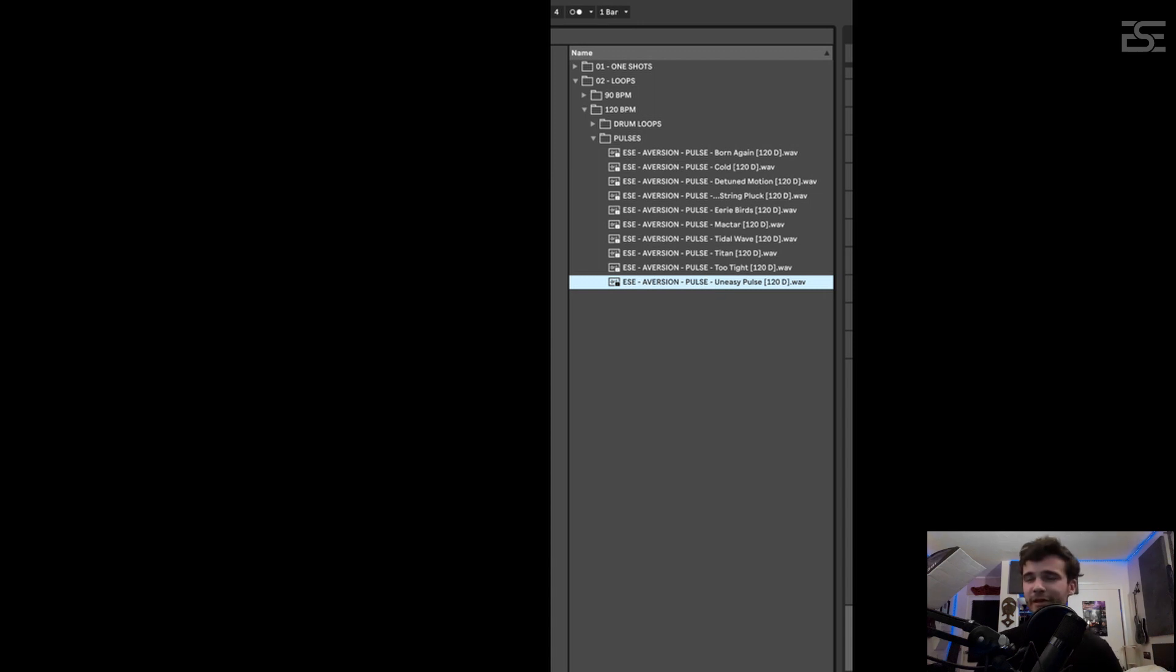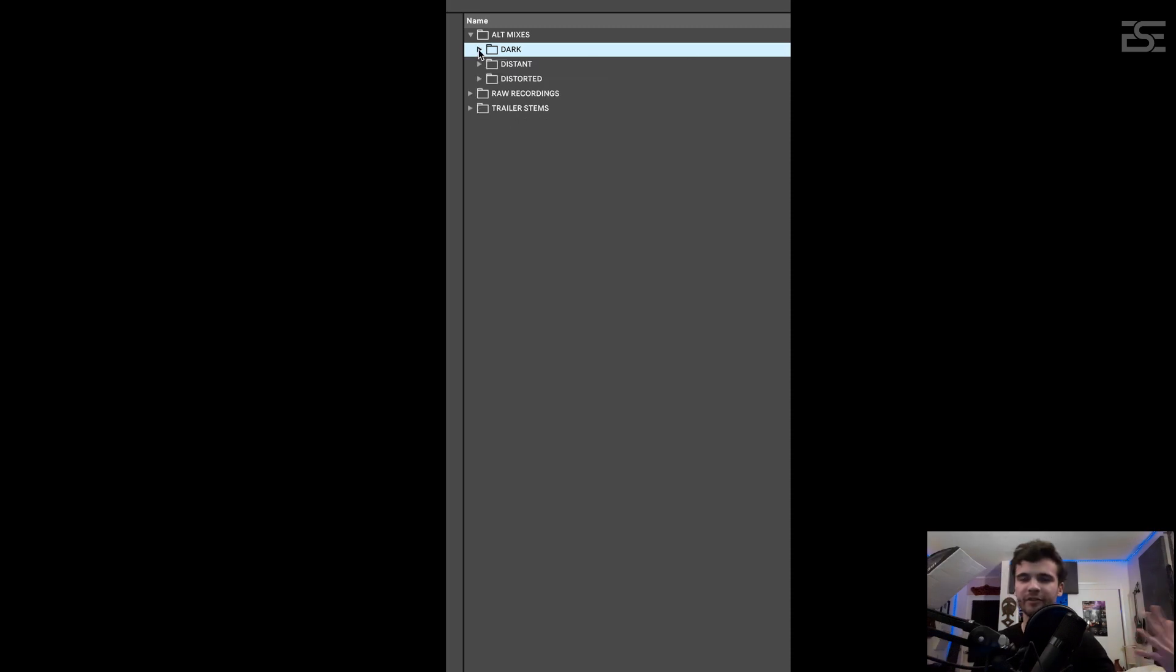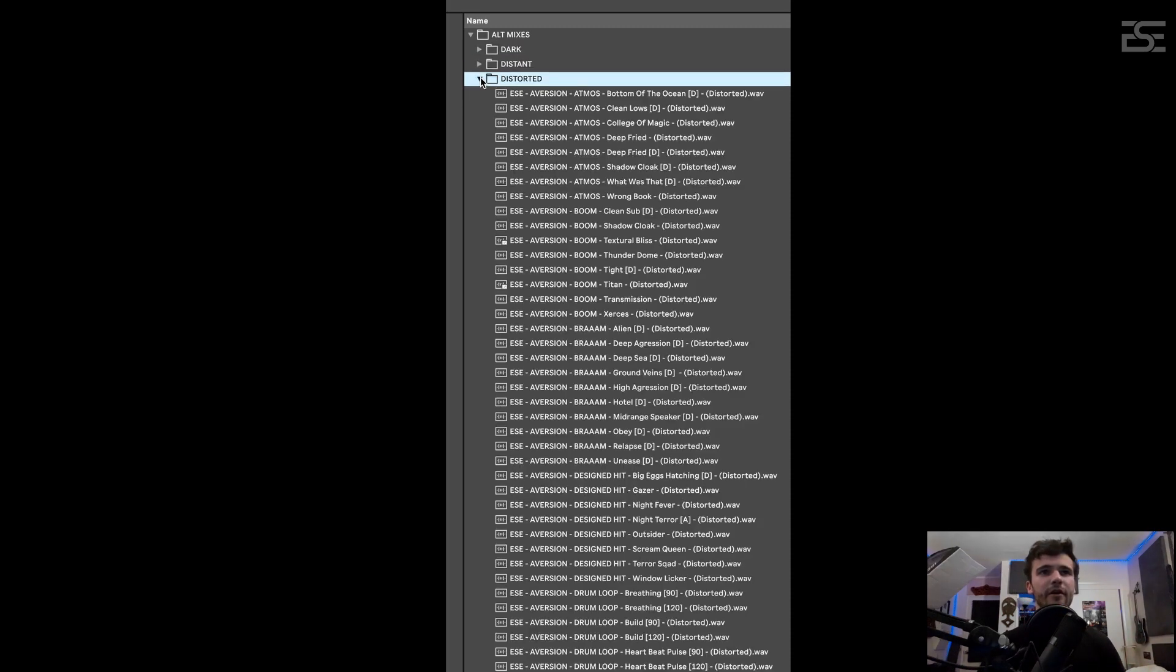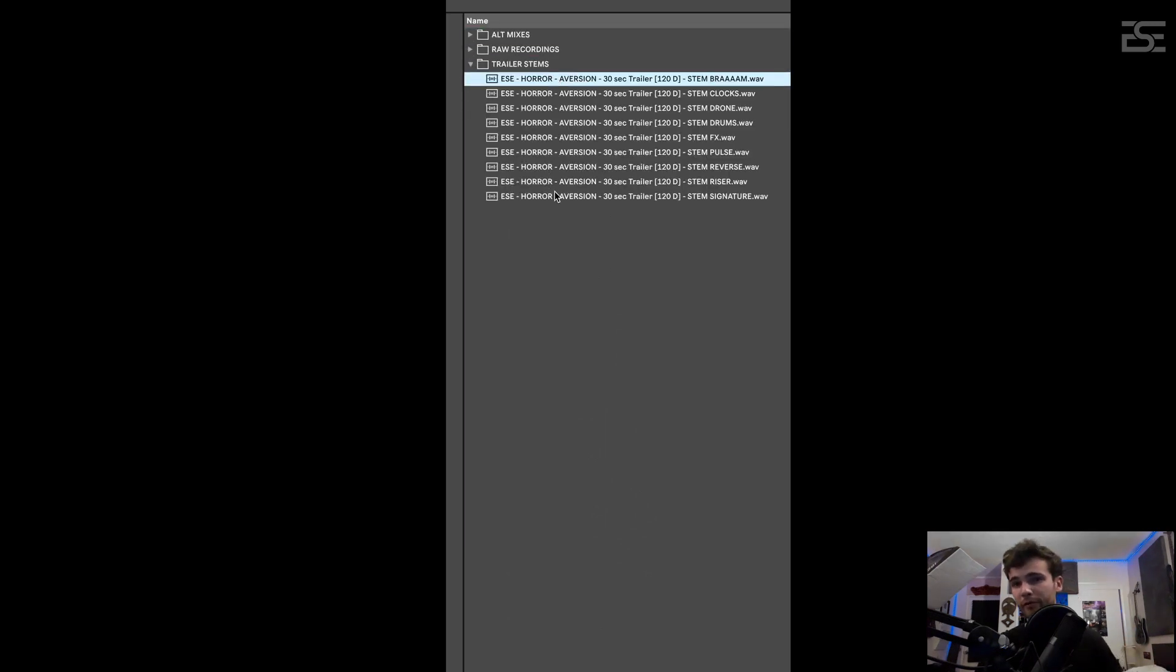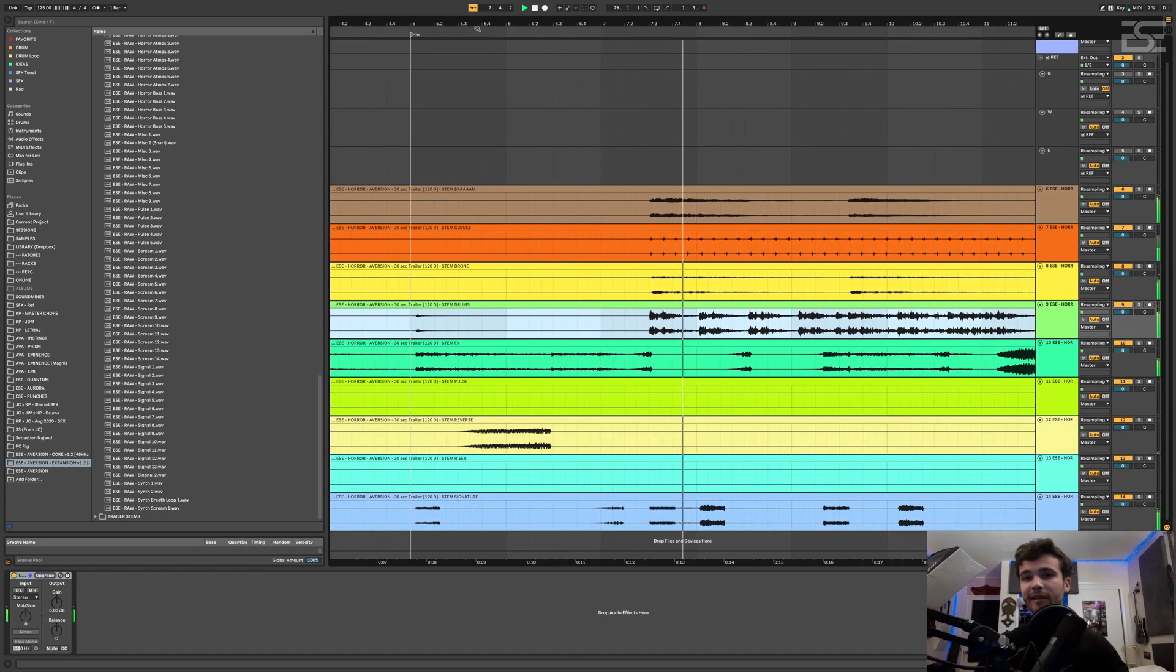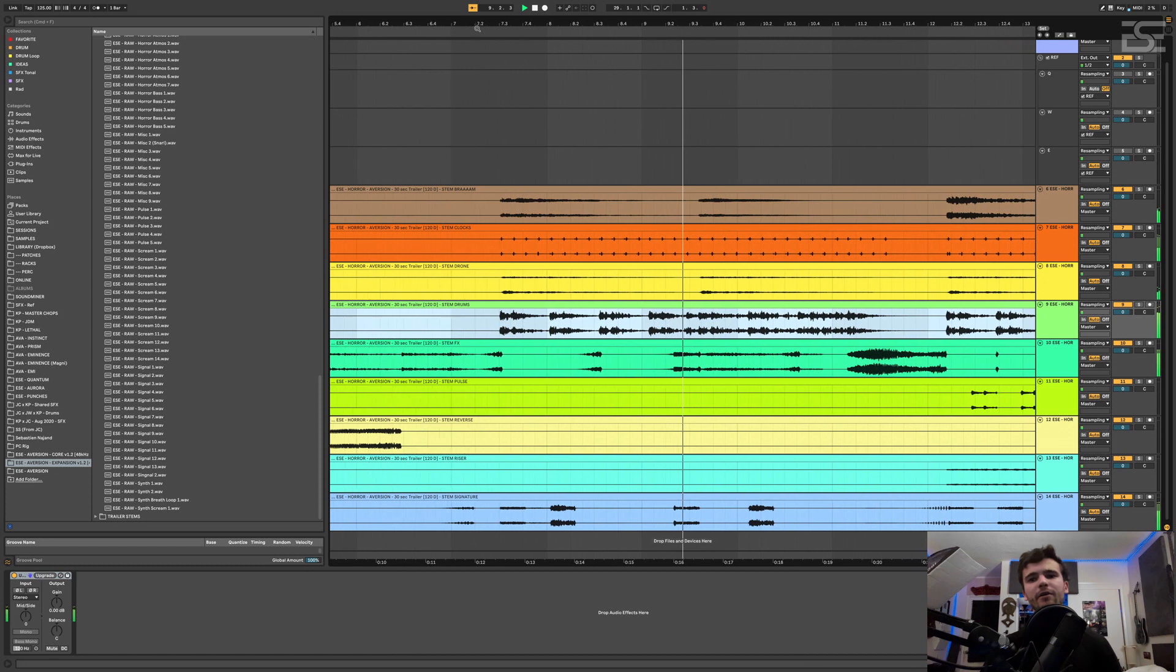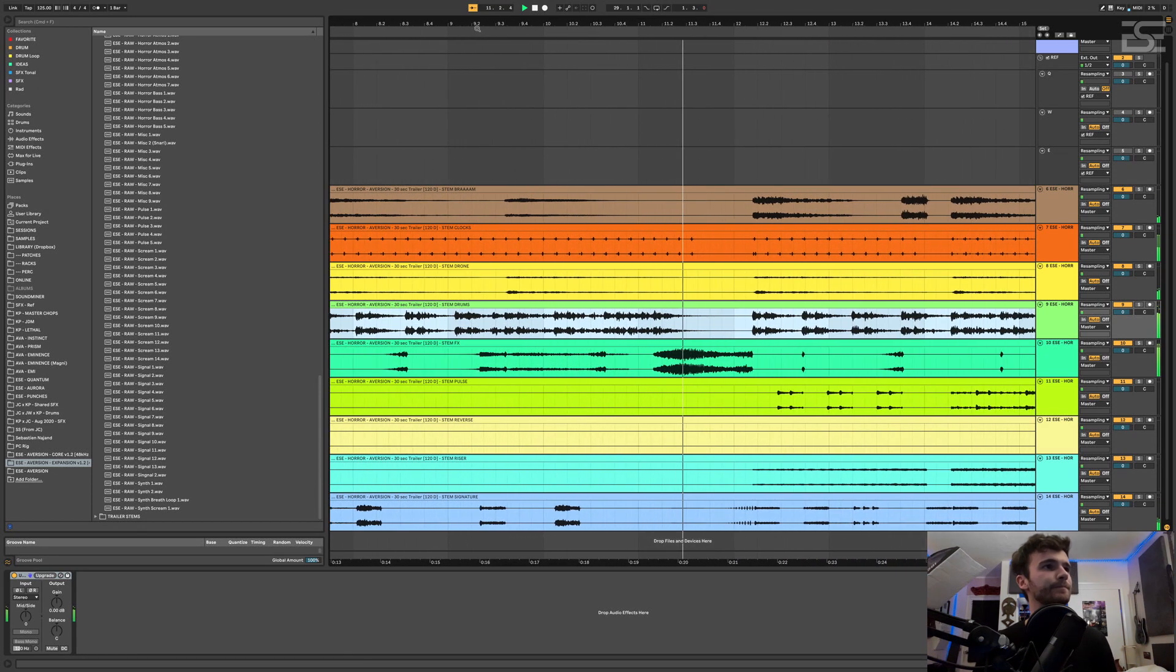So I think I covered everything on the main pack. The alt versions include all of these samples processed in three different ways: dark, distant and distorted. I also included the stems from the main trailer so you can see how I mixed it. Although you have all the samples already with the core pack, it's nice to see sometimes how stuff work together. Understanding the context of every sound can really help you to arrange and mix your music better.